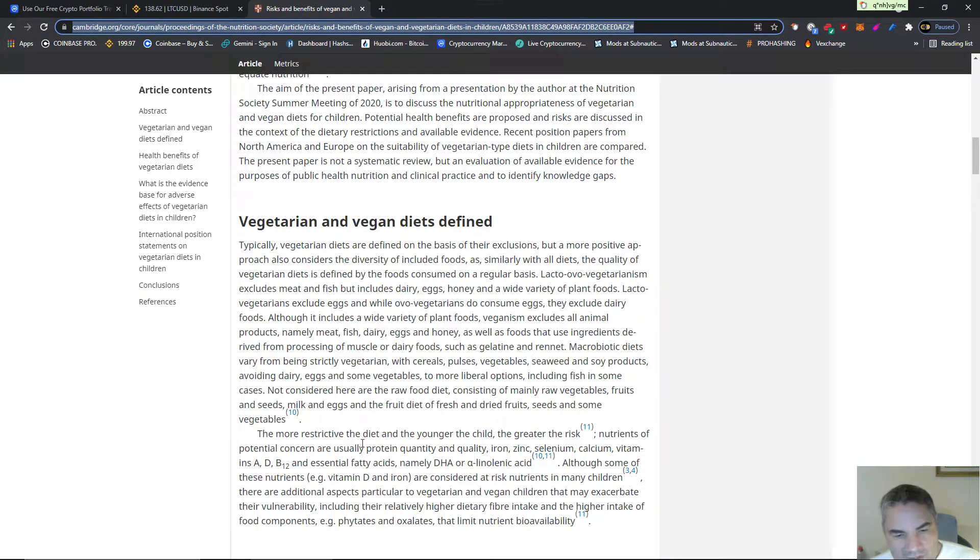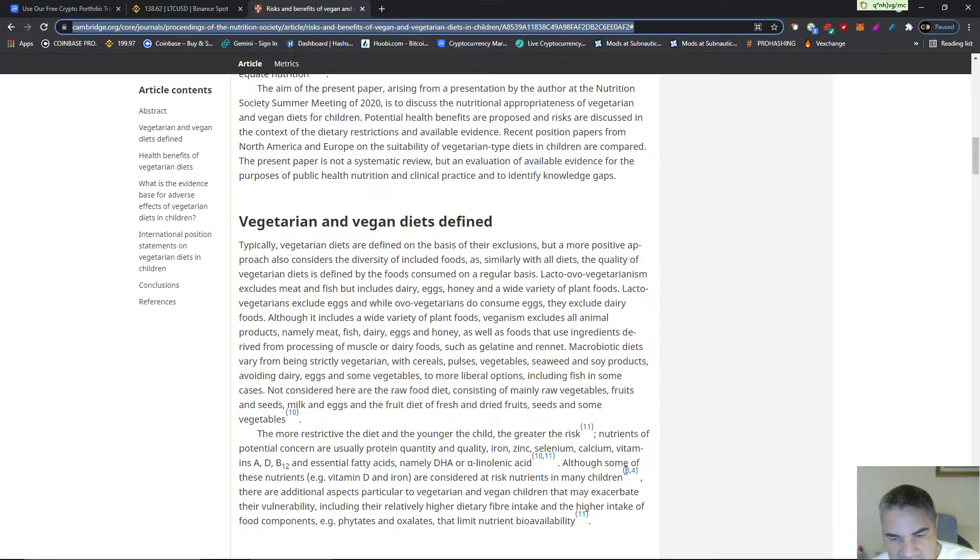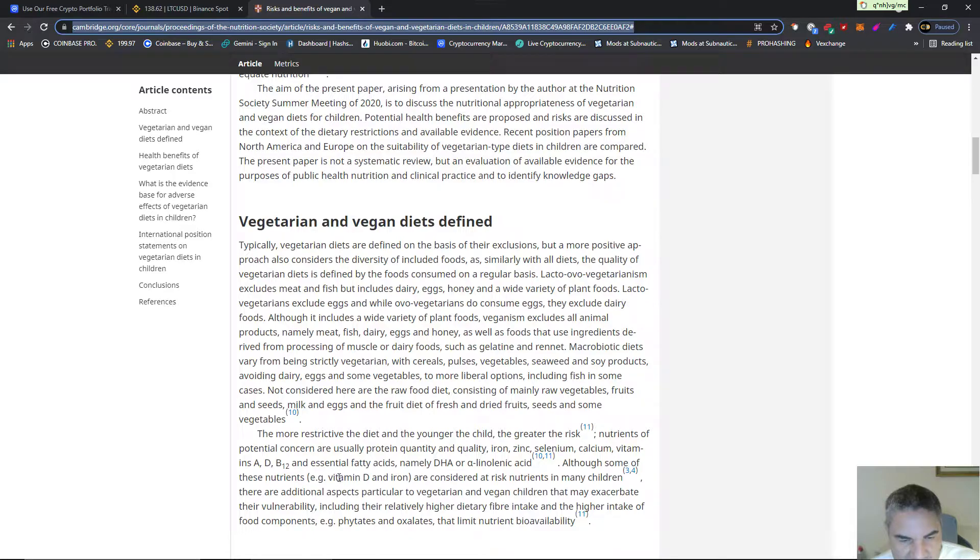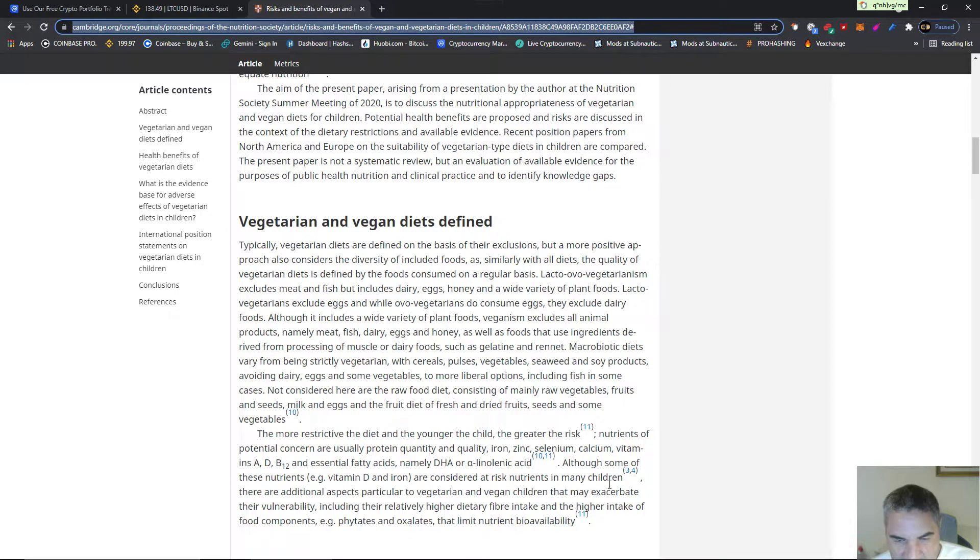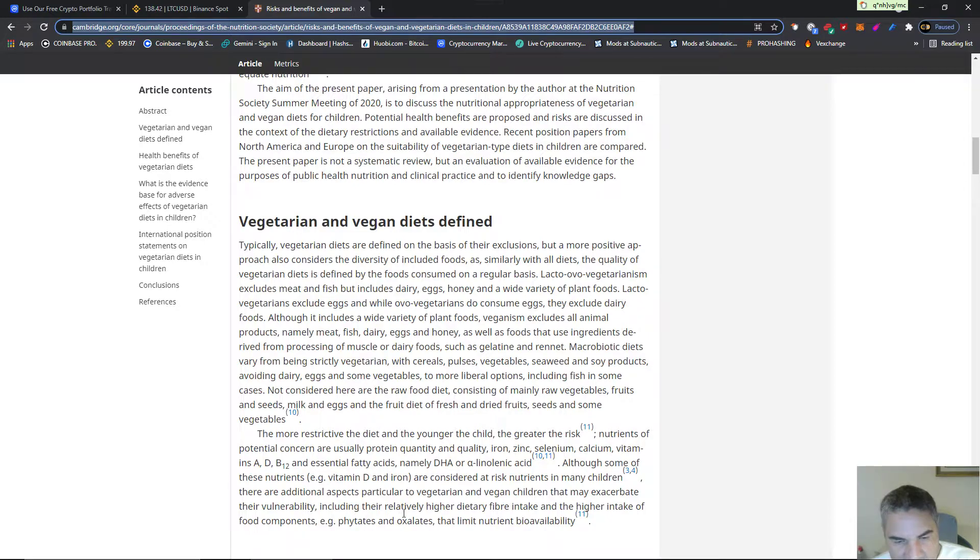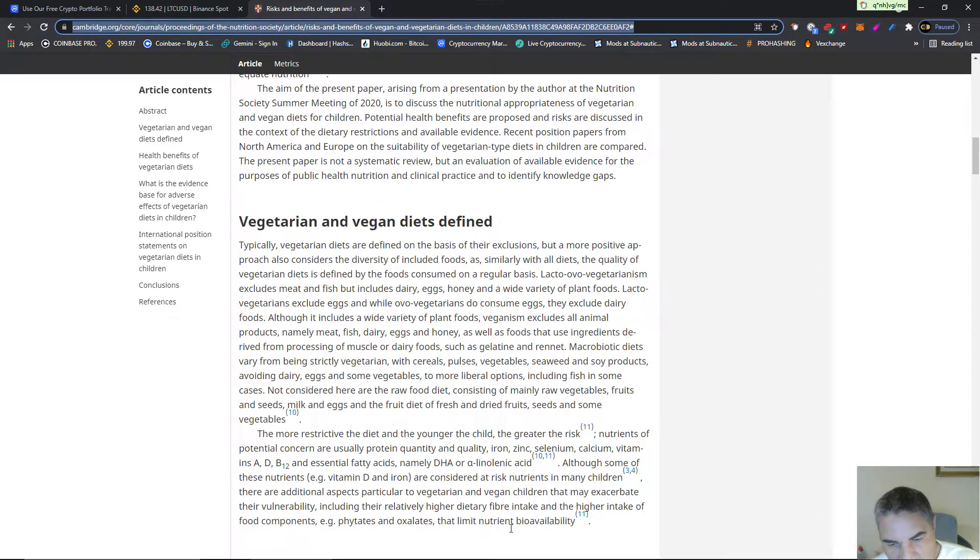The more restrictive the diet and the younger the child, the greater the risk. Nutrients of potential concern are usually protein quantity and quality, iron, zinc, selenium, calcium, vitamin A and B12, essential fatty acids, namely DHA and linoleic acid. Although some of these nutrients are not considered at-risk nutrients in many children, there are additional aspects particular to vegetarian and vegan children that exaggerate the vulnerability, including their relatively higher dietary fiber intake and the higher intake of food components, phytates and oxalates, that limit nutrient bioavailability.